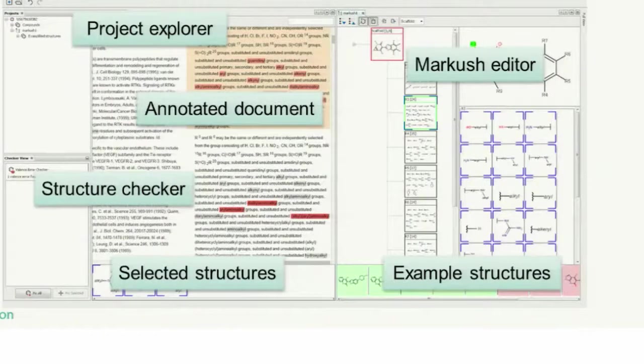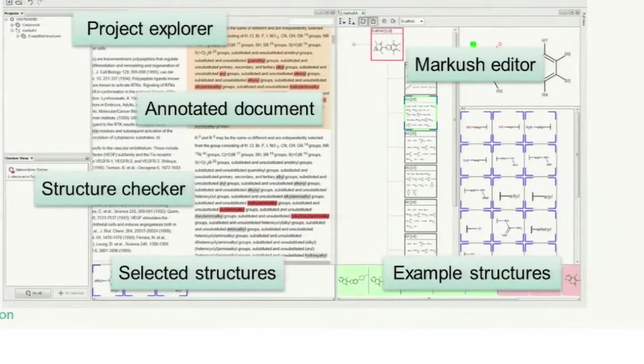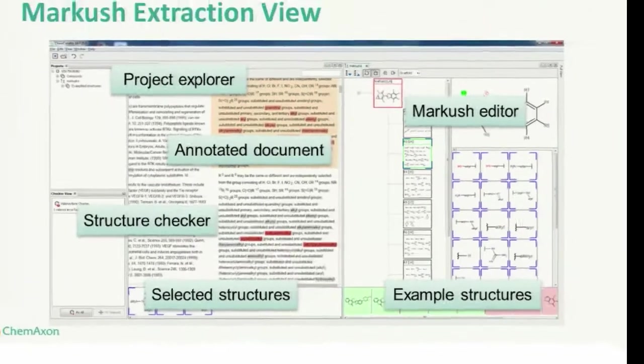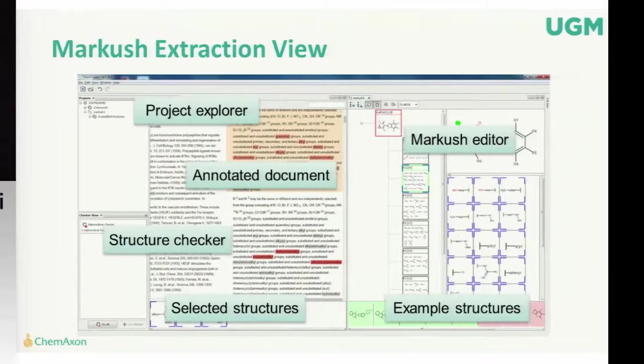This can save a lot of time for the curator, because it's really hard to find some cases in complicated Markush structure. What is the mistake in your drawing?